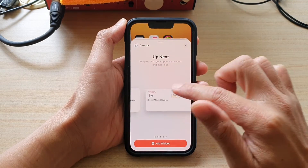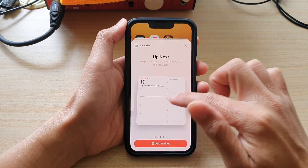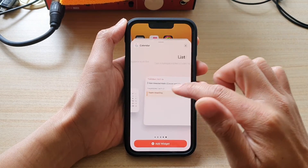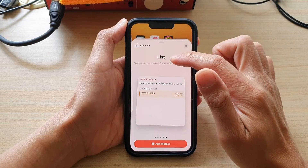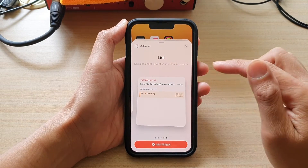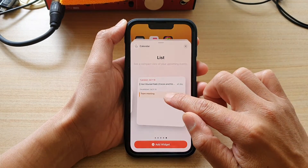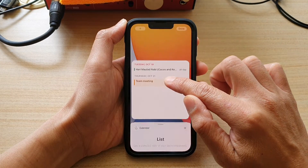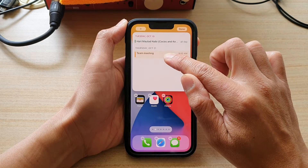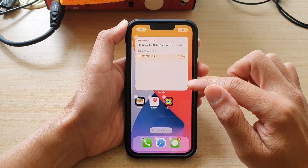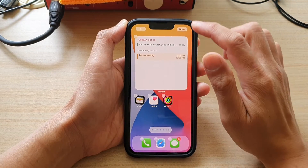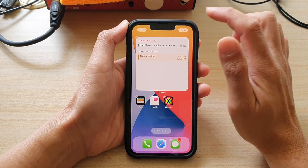Now swipe across and find the list widget. Touch and hold on the widget and drag it to your home screen and let go. Then tap on the done button.